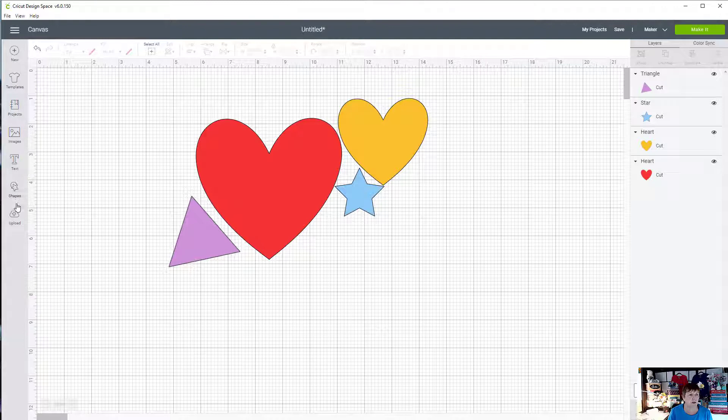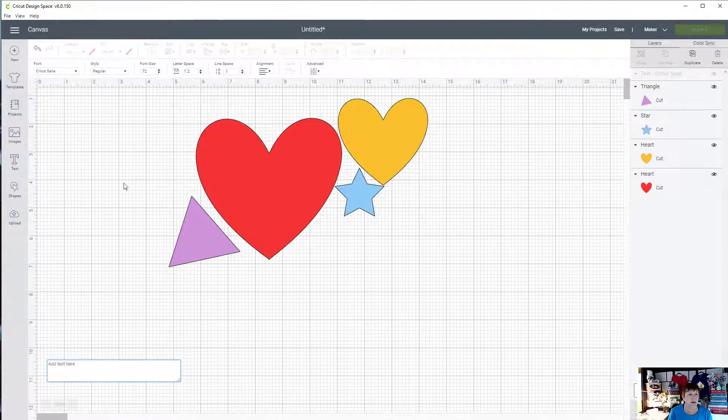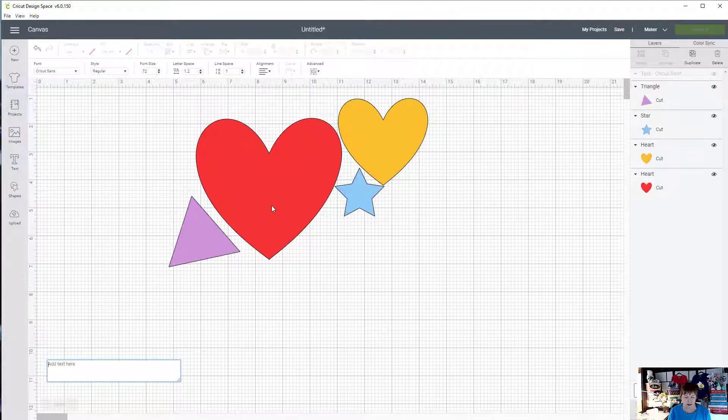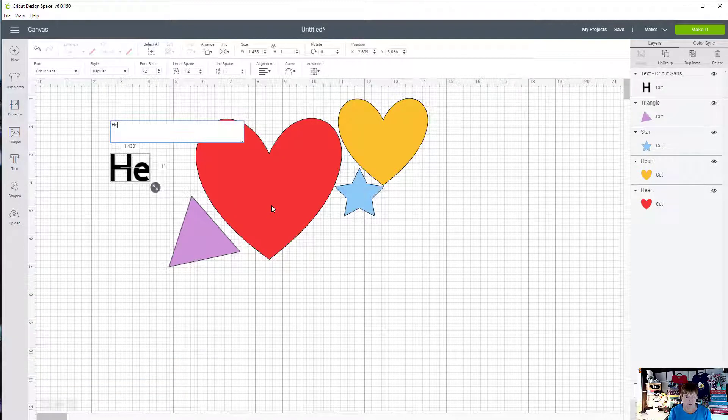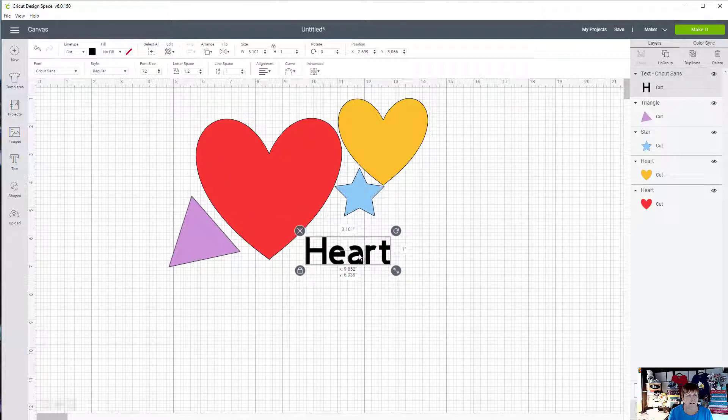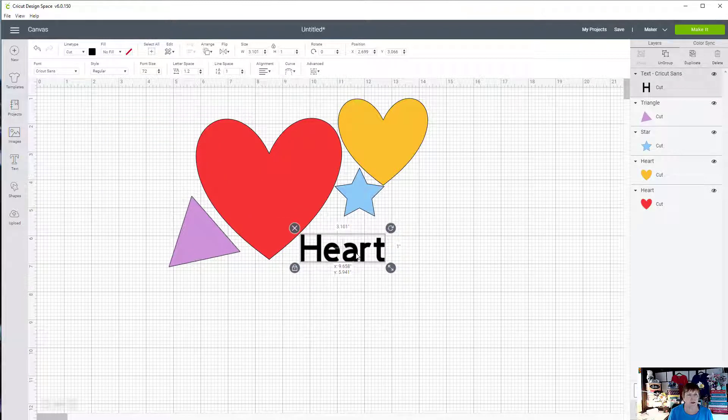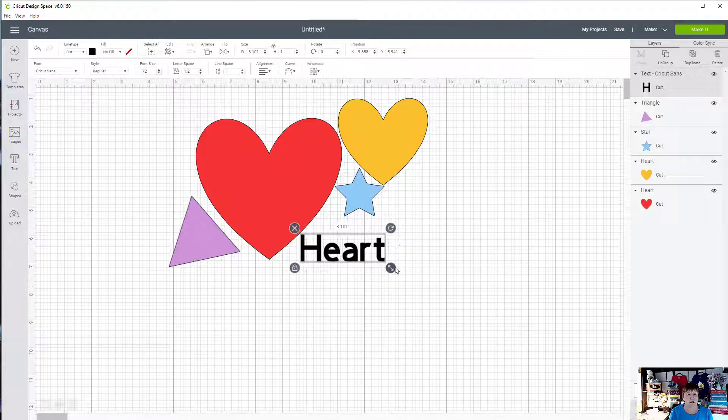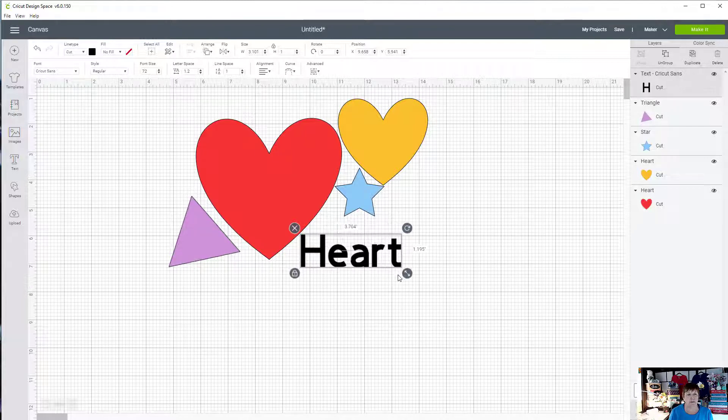Now I'm going to add a little bit of text by clicking on the text button. I'm just going to type in heart and move it into place. We'll make it a little tiny bit bigger.